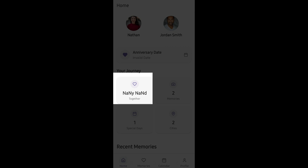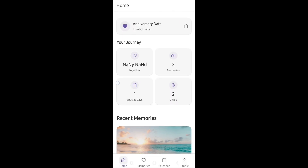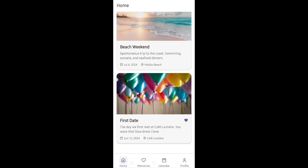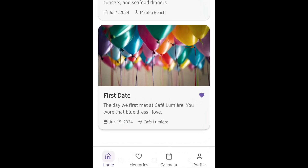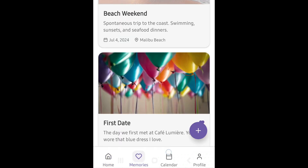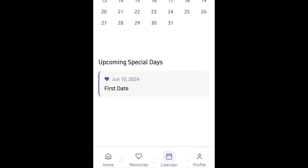Also, I noticed that the navigation bar at the bottom is overlapping with my Android phone's navigation system. So let's bring all of this back to Roar to fix.